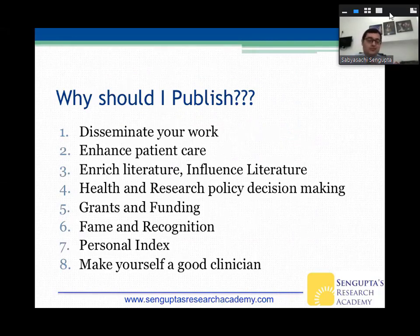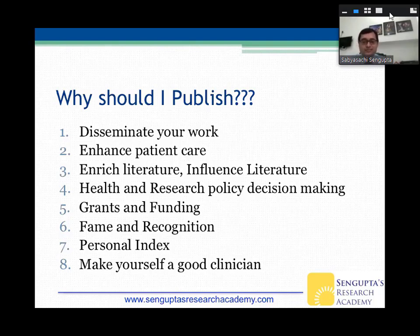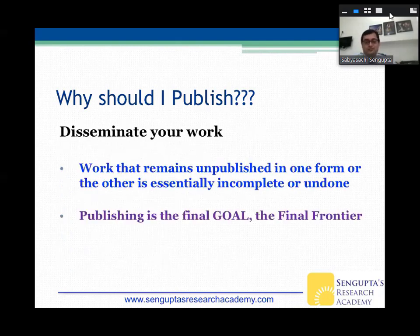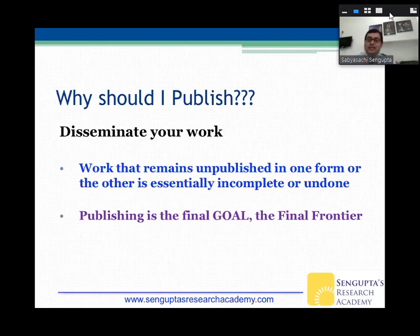Why should you publish? You want to disseminate your work, enhance patient care, enrich and influence literature, and inform health and research policy decision-making. Of course, grants, funding, fame, and recognition go along with publishing. There's a personal index which keeps improving. And finally, you become a good clinician. Work that remains unpublished is essentially incomplete or undone — if you don't publish your thesis work, it's really going to be undone.